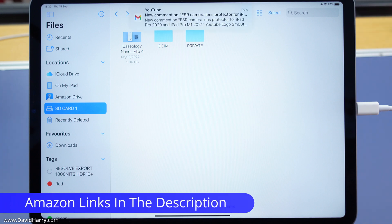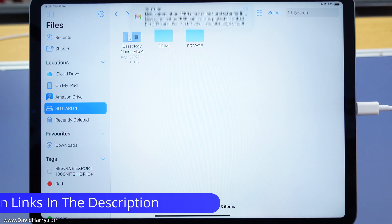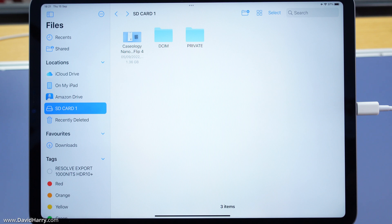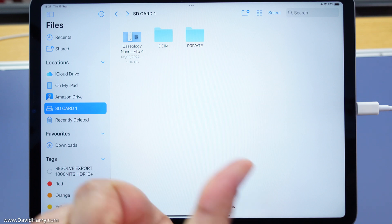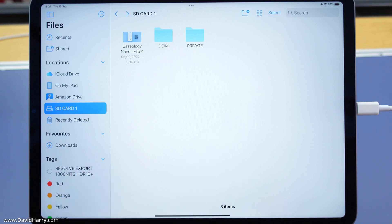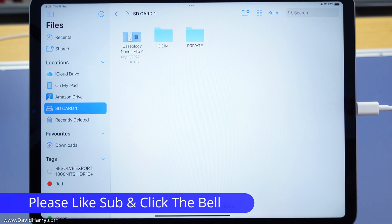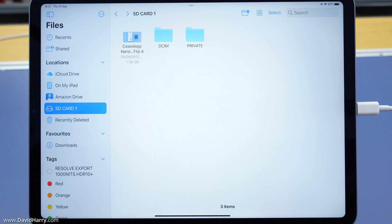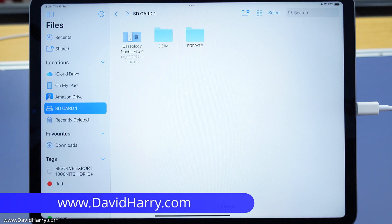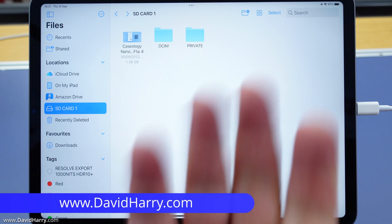There will of course be links in the video description below taking you to Amazon where you can get all the stuff I've used in this video. If you liked the video and found it helpful, please give it a thumbs up, it really helps the channel. Consider subscribing to my channel and hitting that bell notification icon as I'll be doing more videos with Apple products and iPads in the near future. I'm David Harry, thank you very much for watching this video, take care and goodbye now.